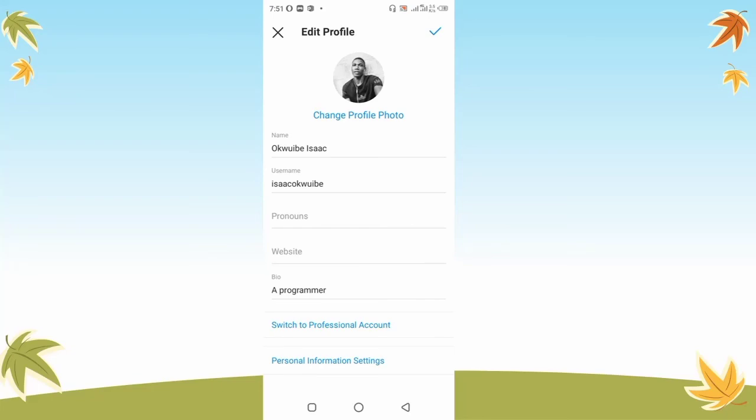That's how to disconnect your Facebook page from your Instagram account. I hope this video was helpful. If it was, please give it a like and subscribe to the channel if you're new. If you have any questions about getting this done, let me know in the comment section below. Thanks for watching, and I'll see you in my next video.